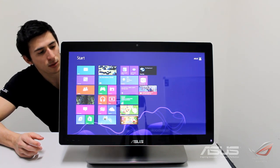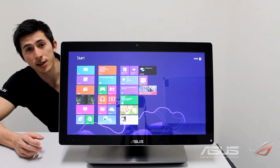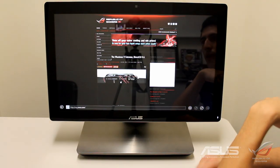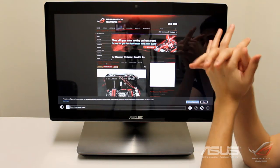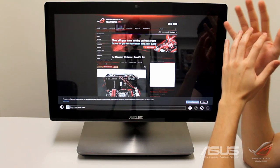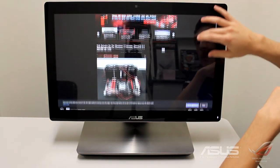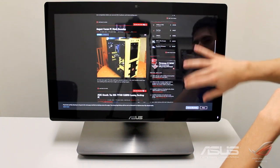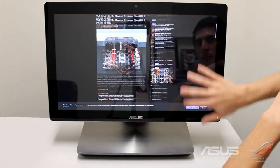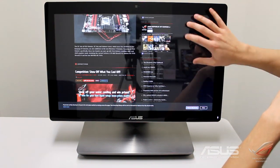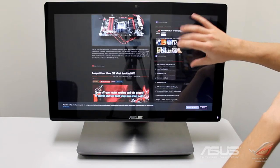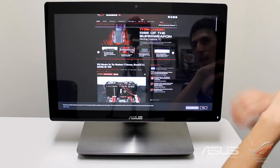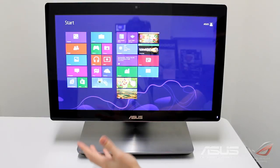We're also going to run through very quickly Windows 8 and the very basics of it because it just came out. This unit takes full advantage of Windows 8 with the 10 points of multi-touch and the massive screen.